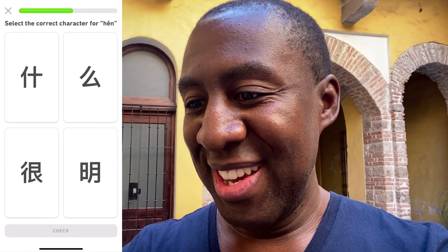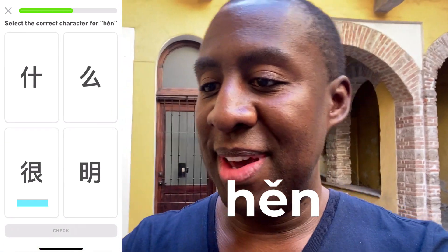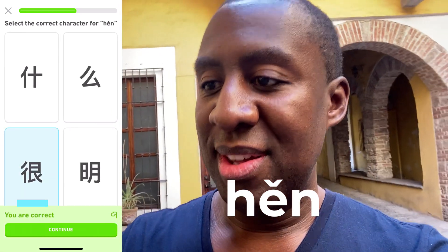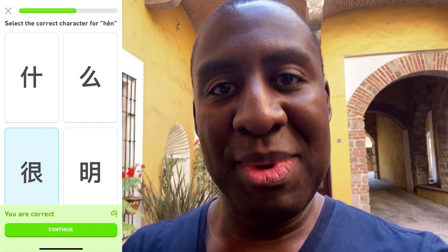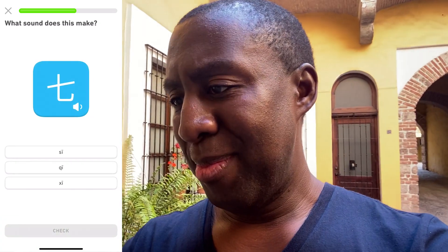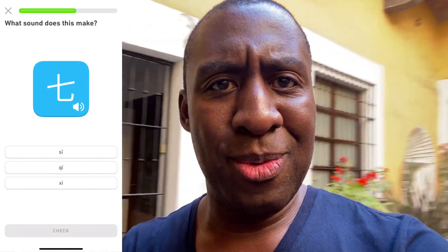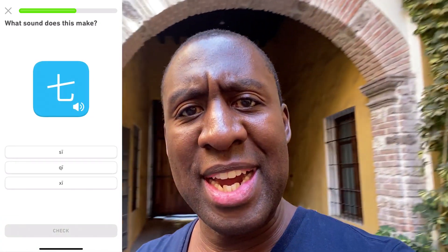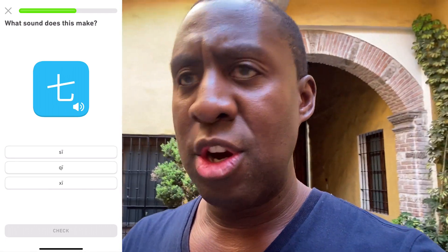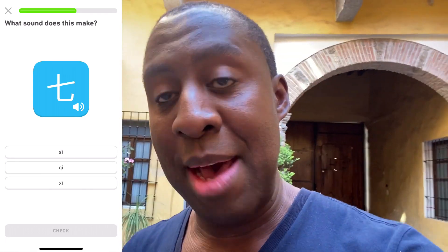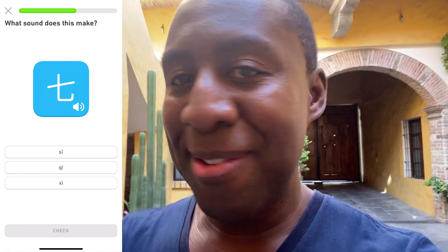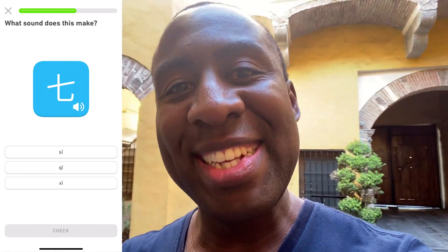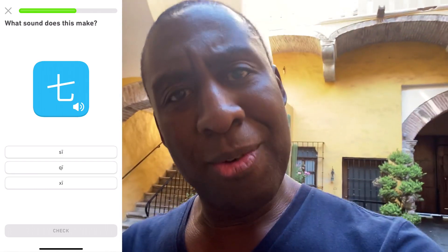很 means very — bottom left, by the way. Interesting that the top two characters, 什么, go together to mean the word for 'what.' And I'm stuck in Mexico — why are you seeing all this? You're like, that's not China. Well, it's not China, I'm in Mexico. I came here to study Spanish and then coronavirus happened, so I'm still here until I can go back home to China, where I live in Tianjin. Where do you live? I want to know.